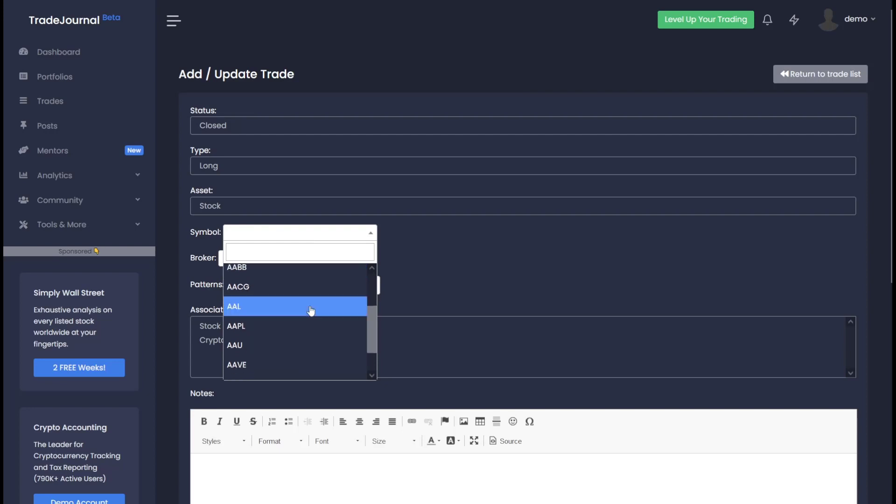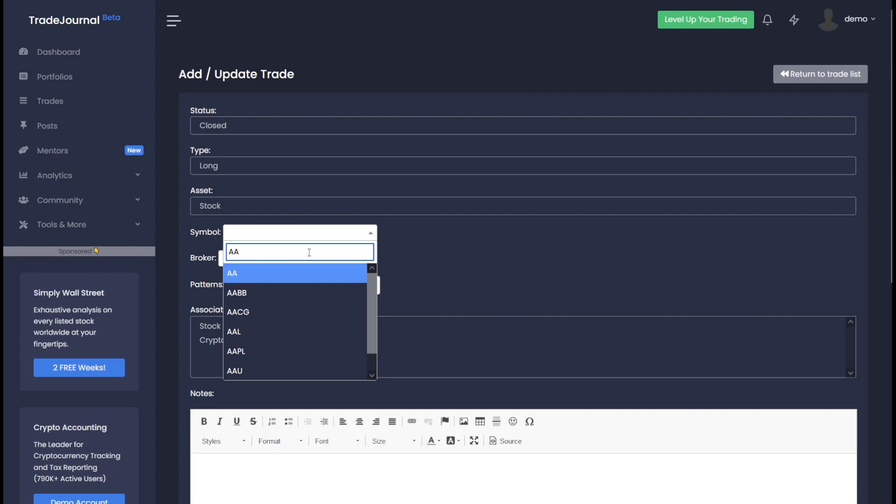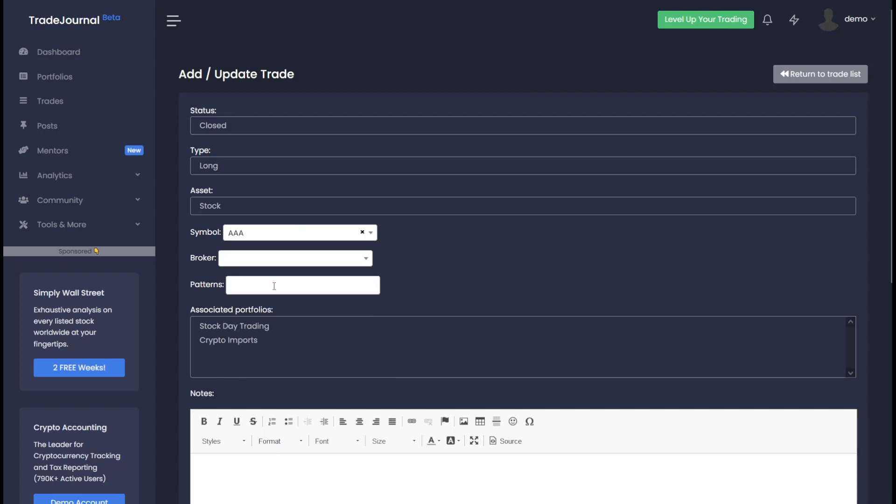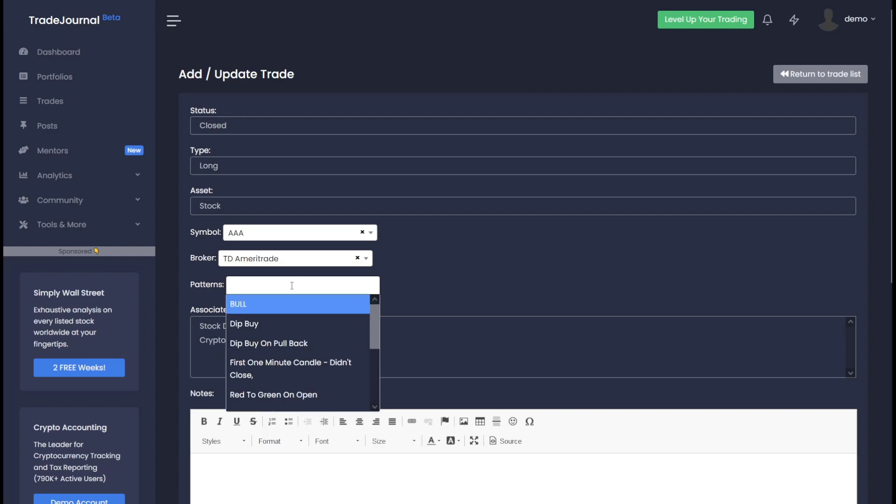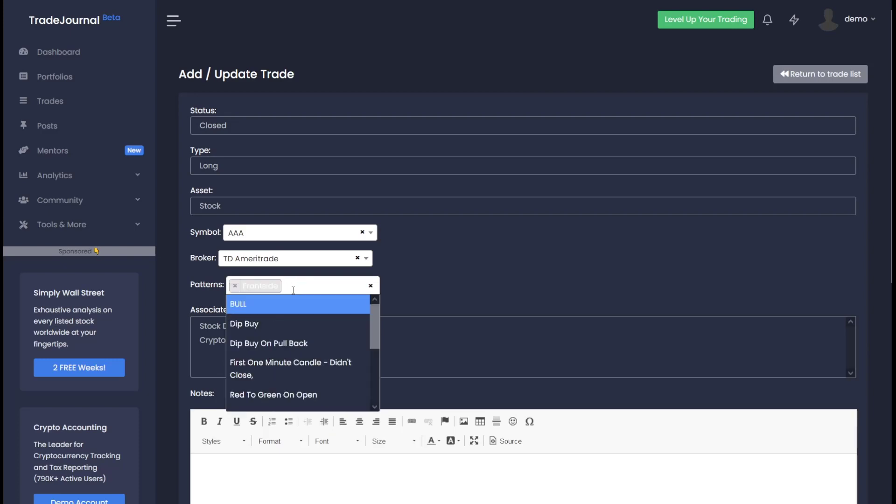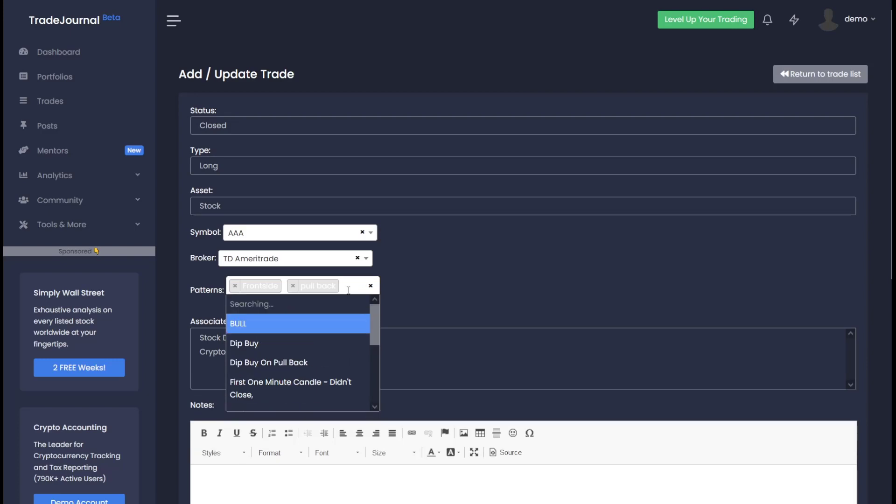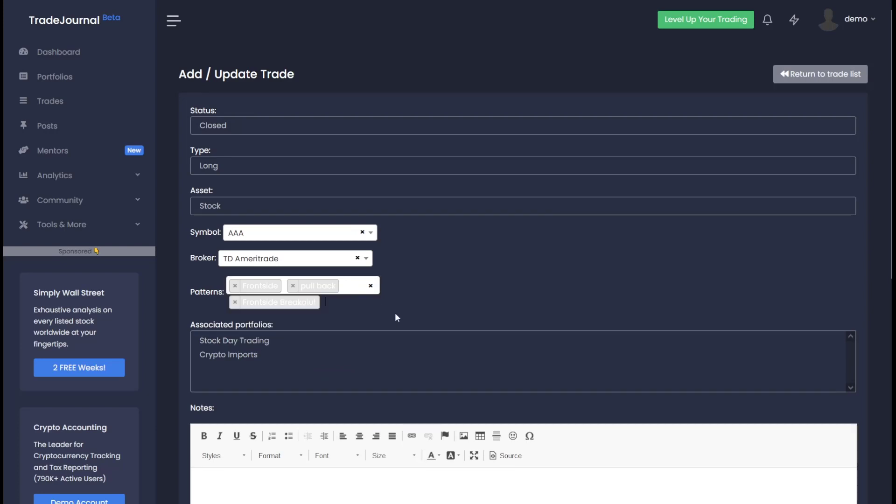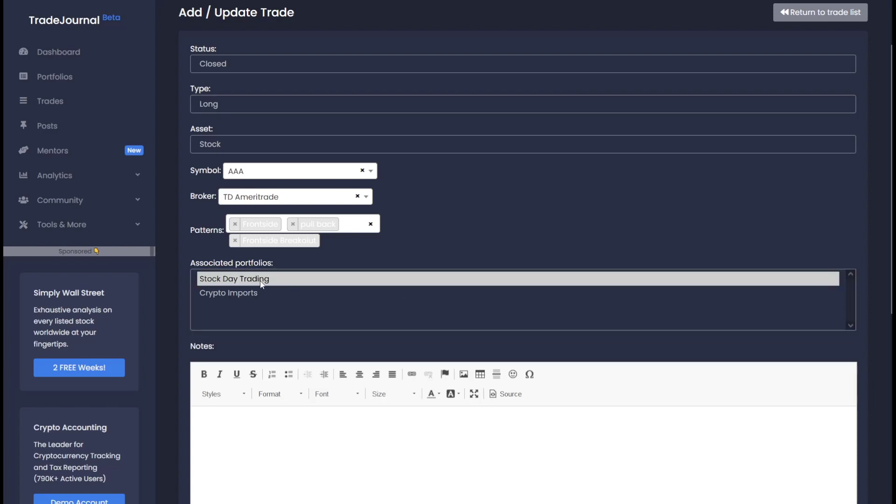And if the symbol doesn't exist, you can always type in a new one. For example, let's type in A - you'll see this symbol does not exist, so let's go ahead and create it. Then we could type a broker in here. Let's say we use TD. Our pattern is let's say a front side. Maybe we could even be more specific and say there was a pullback, or you could make a totally new pattern called front side breakout. So let's go ahead and create that right here, front side breakout.